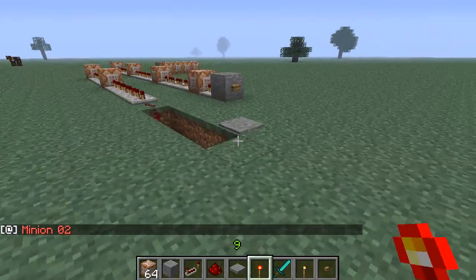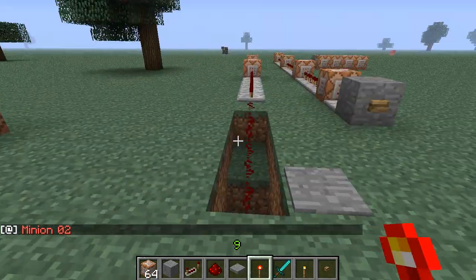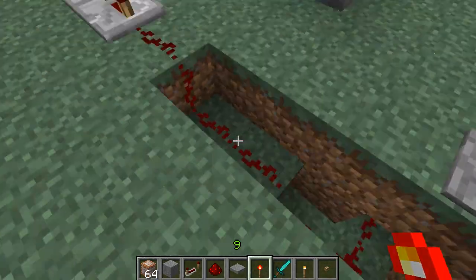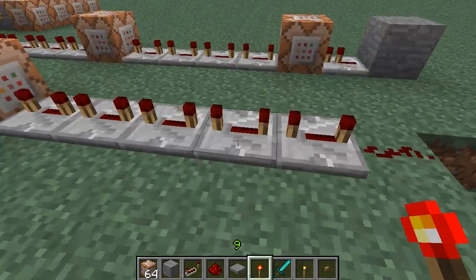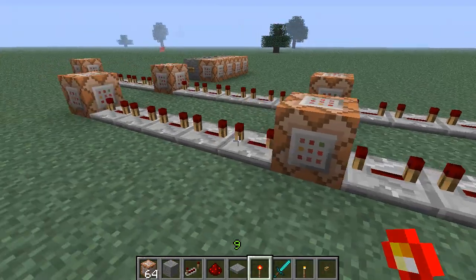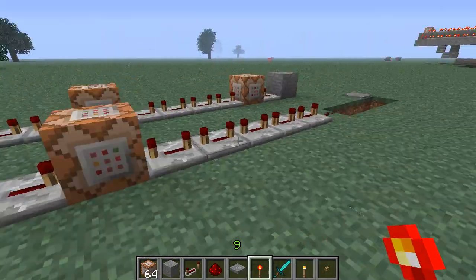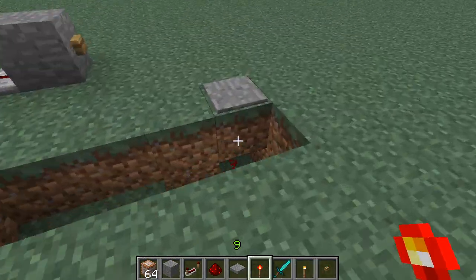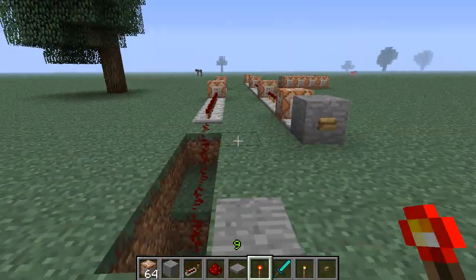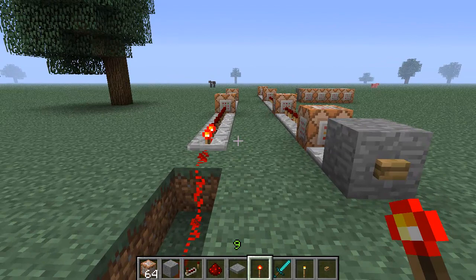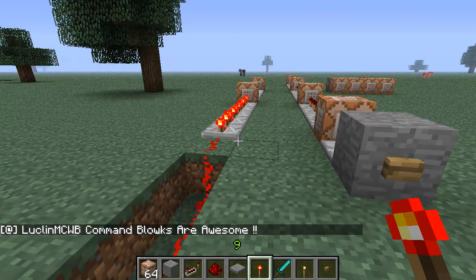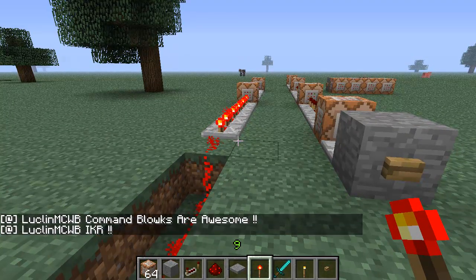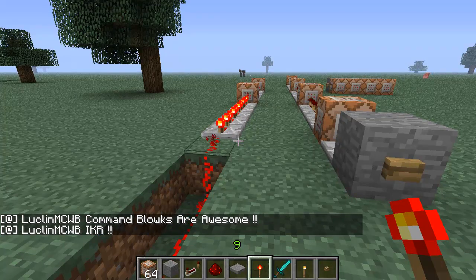Here's what we have - a pressure plate activated by redstone underneath, coming along here we have the repeaters just for the delay. Step on the pressure plate and watch - 'Command blocks are awesome!' So that's a small delay in between two pieces of the conversation.